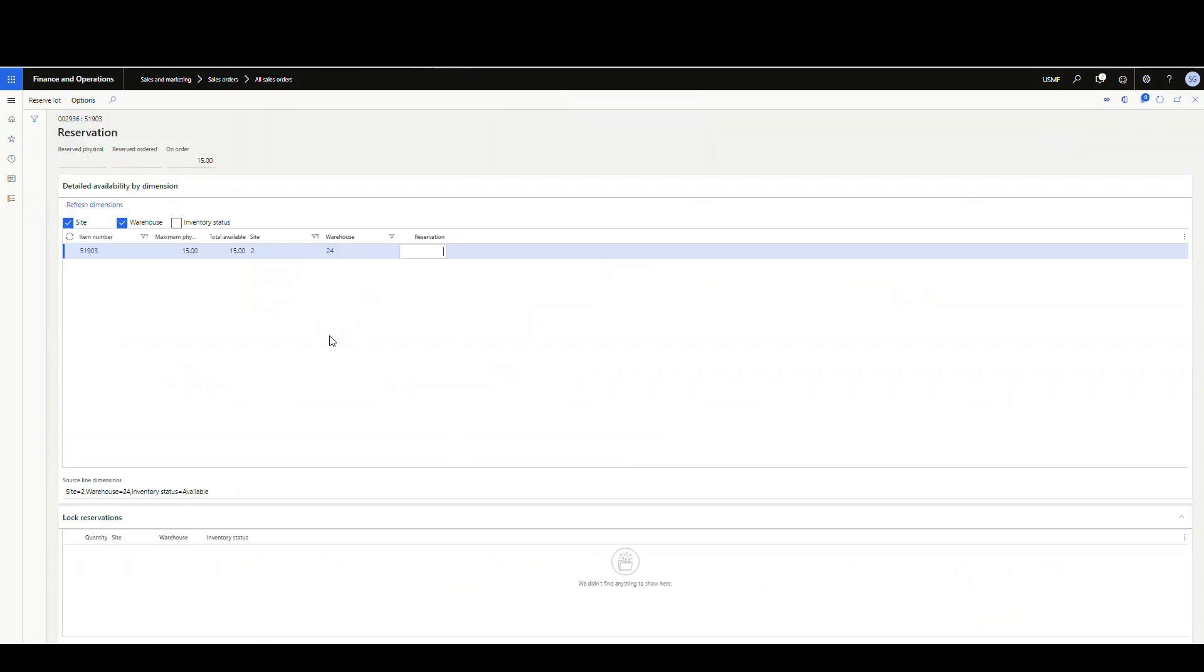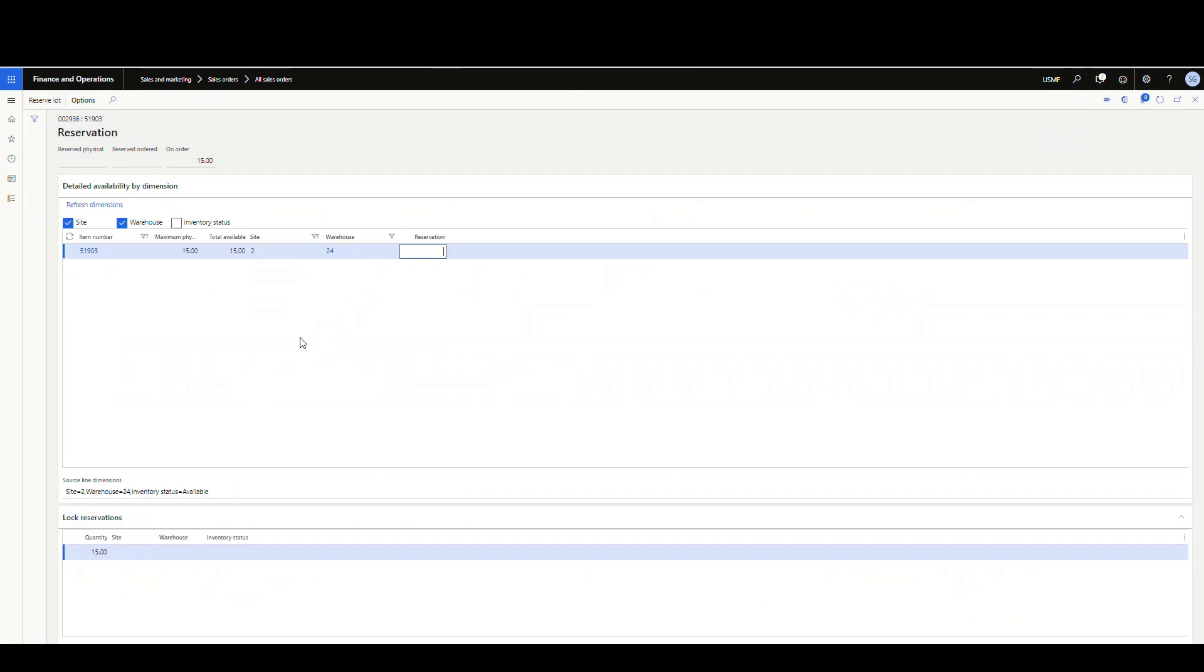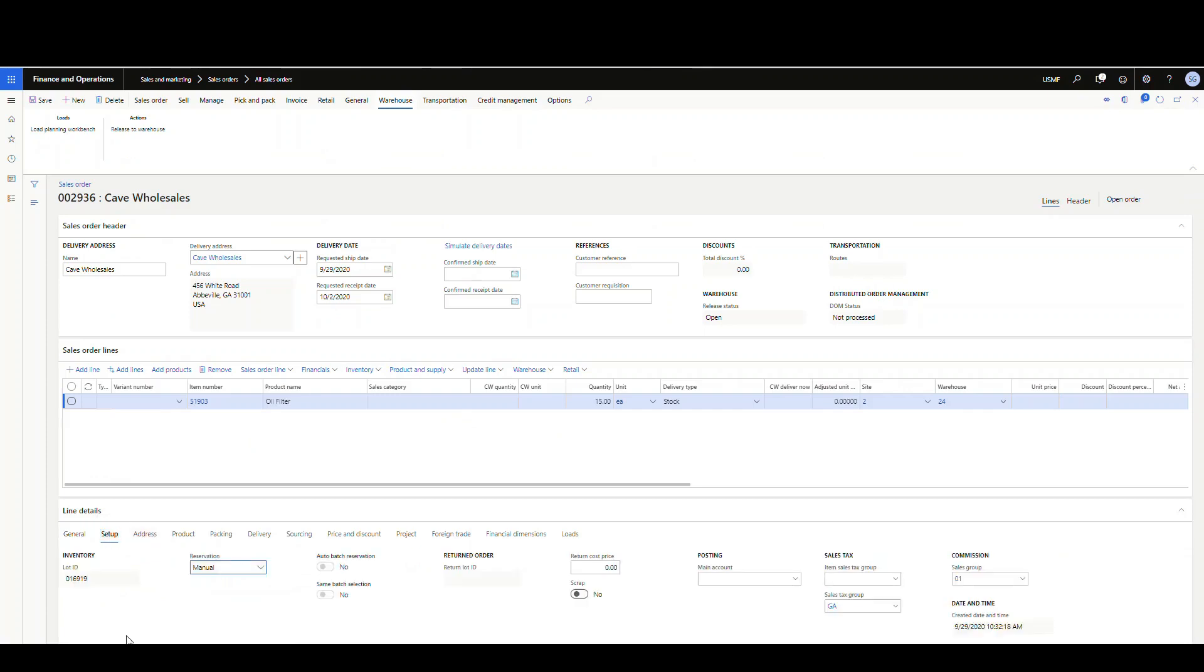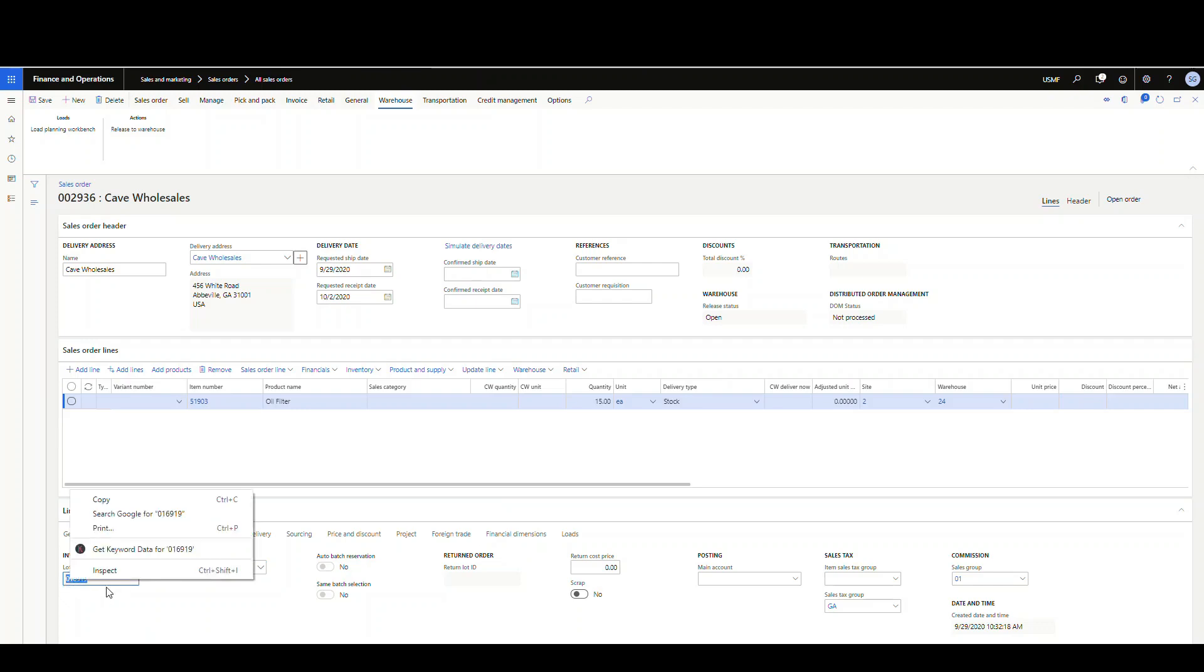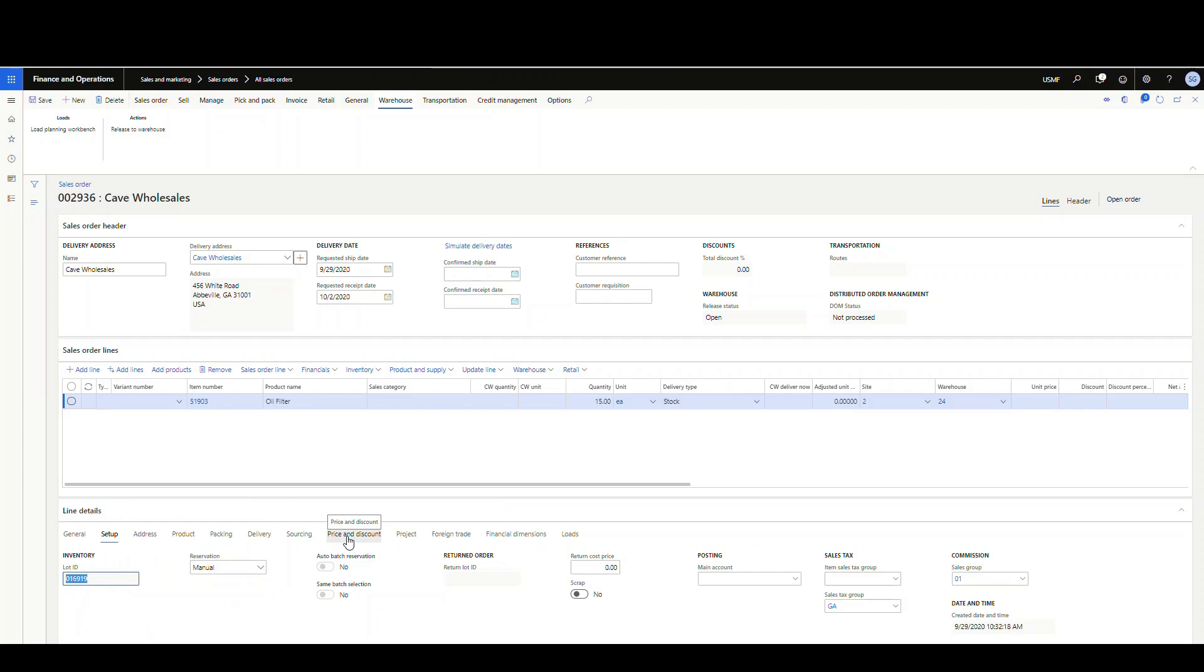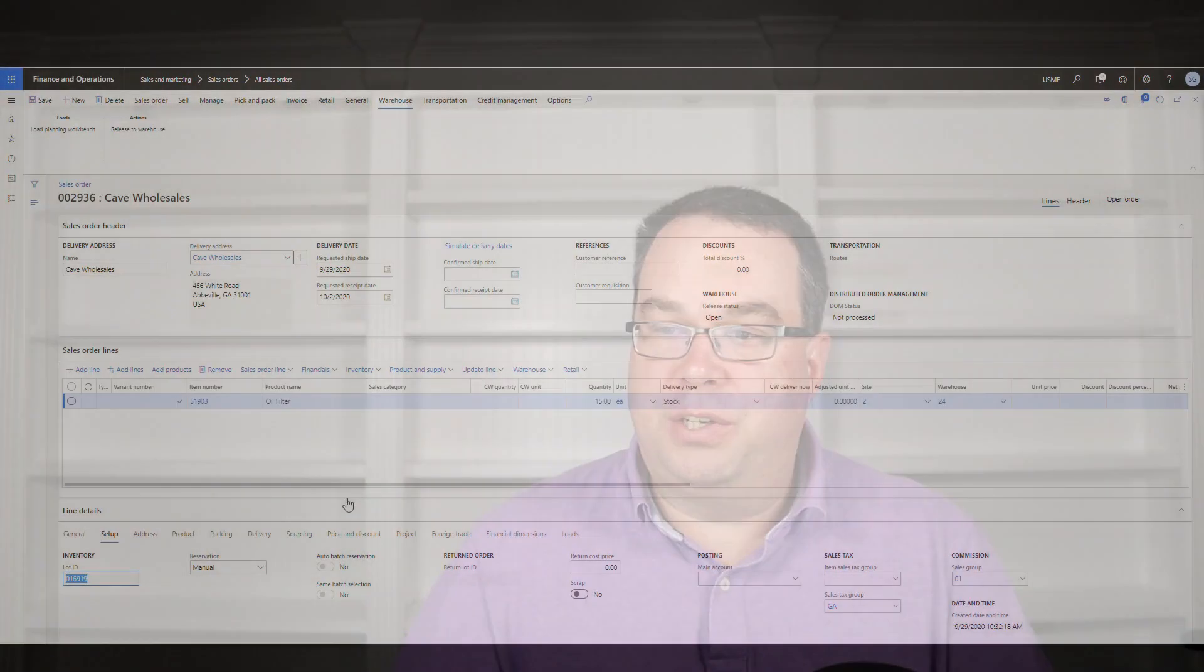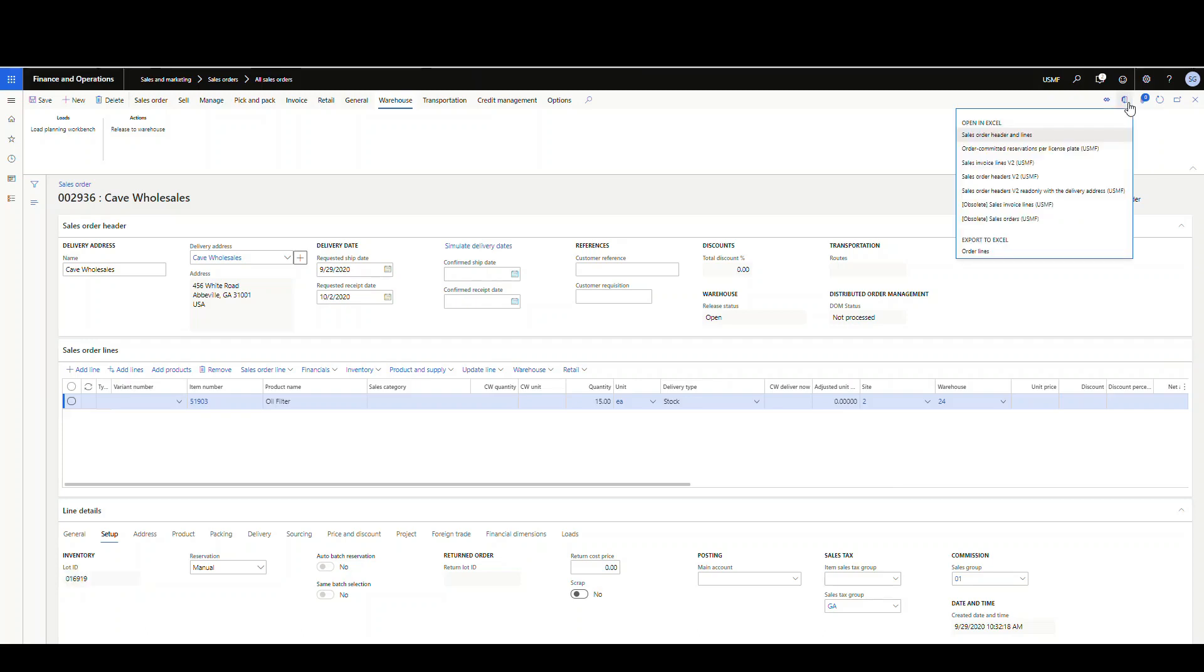Let me go into the reservation to show you there's not a reservation against it yet. If I go to inventory and then reservation, notice I don't have a reservation against it. This is where we're going to create the reservation. One thing you want to make note of, especially if you've got multiple lines, is this lot ID. I'm going to copy that because that's going to be important. This is how we're going to reference the line on the sales order when we create the reservation.